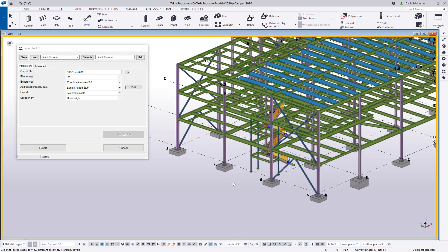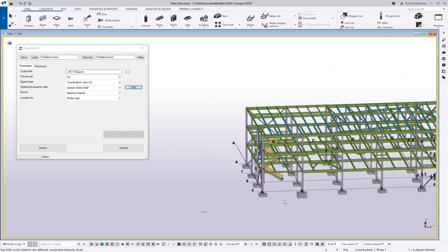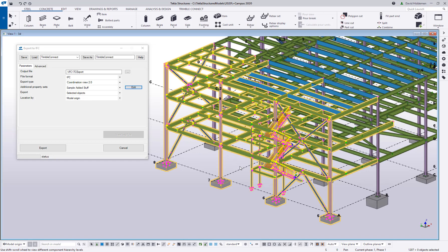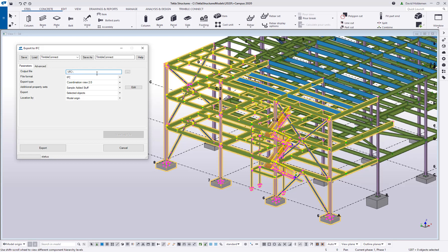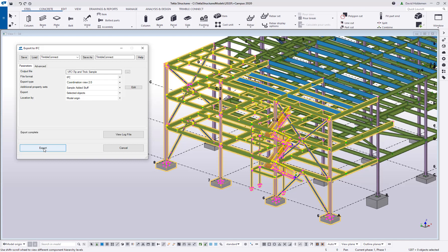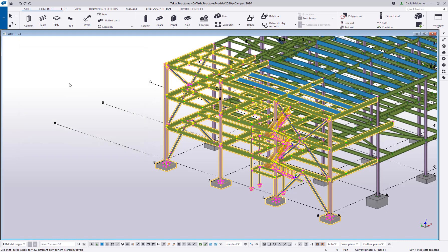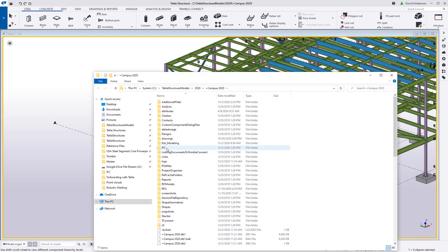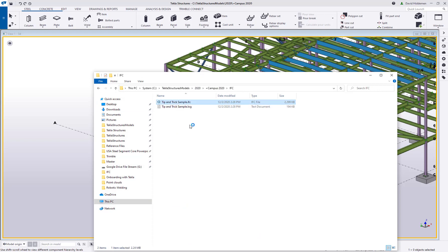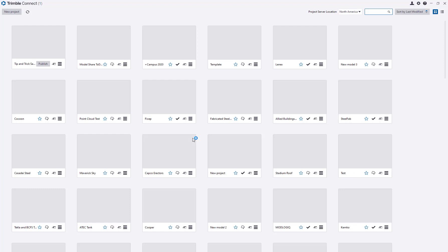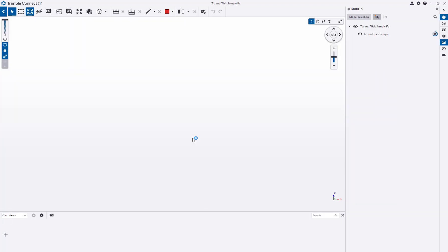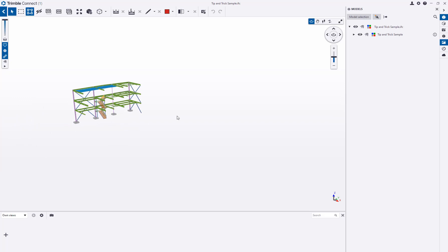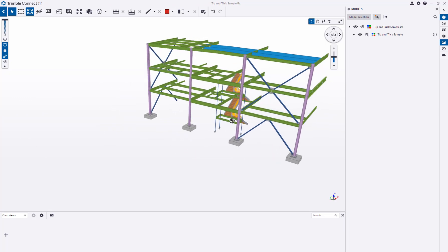Now I'm going to generate that IFC file. I'm going to select just really the end of the building that I've been poking around with. I'm going to change the name of this, we'll call this tip and trick sample. I'll go ahead and export. I'm exporting the selected objects including all the standard information that might be in an IFC file but I'm also adding those additional property sets that I've just customized. That IFC gets dumped in the model folder so we're going to open up the tip and trick sample. I'm just going to double click on this, I'm going to open it in Trimble Connect. We'll give this a second to load in that portion of the model.